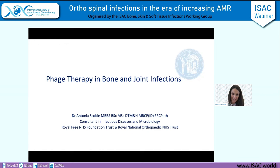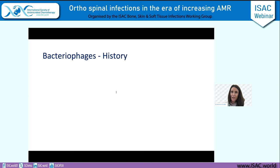Thank you for the introduction. I'm going to talk about bone and joint phage therapy in the wider sense, but also focusing on the evidence in bone and joint infection. To understand where we are with bacteriophage therapy and the challenges and obstacles we face, you have to understand a little bit about the history of how we've got here.